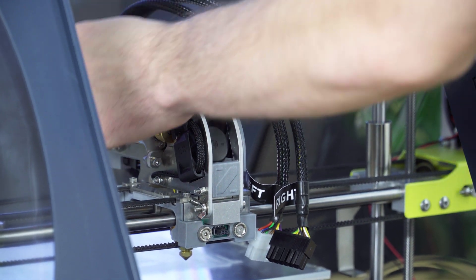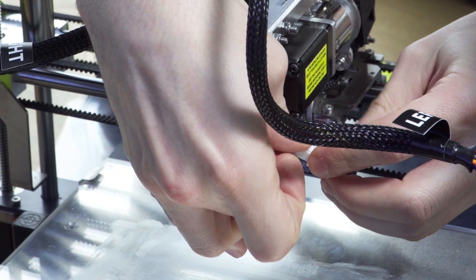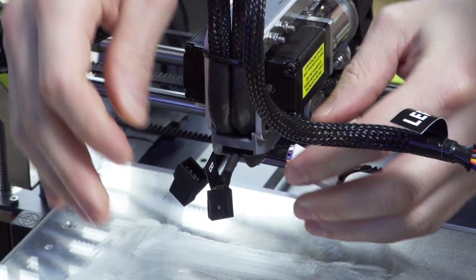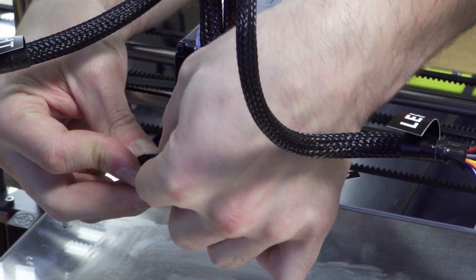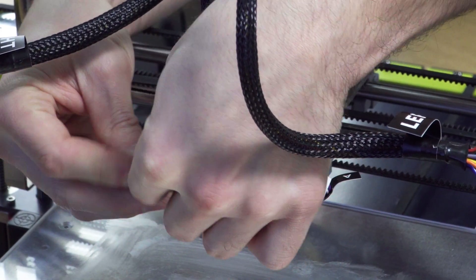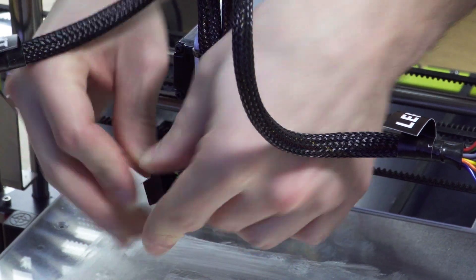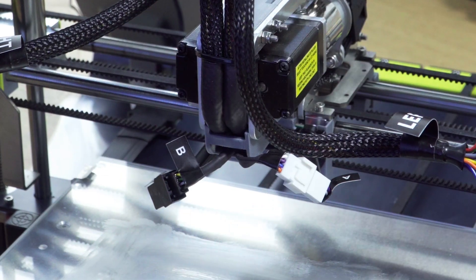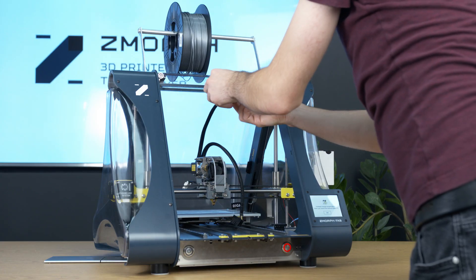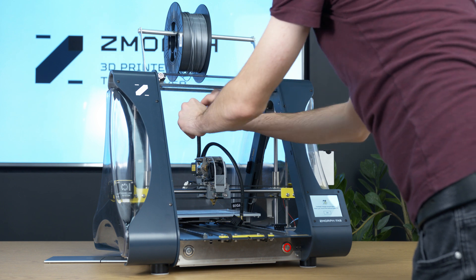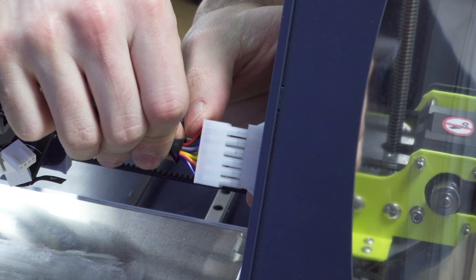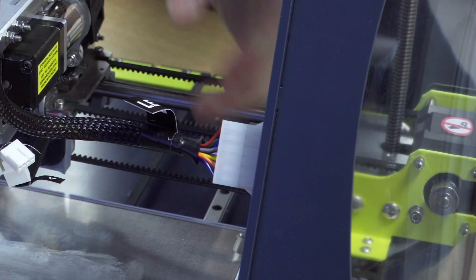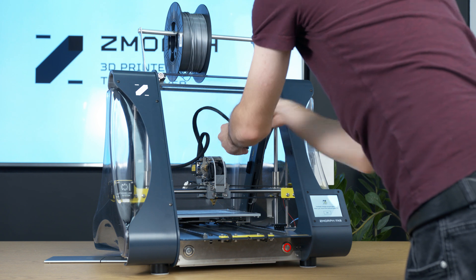And plug the small plugs A and A, B to B. Now the plugs on the frame, left to the left side and right to the right side.